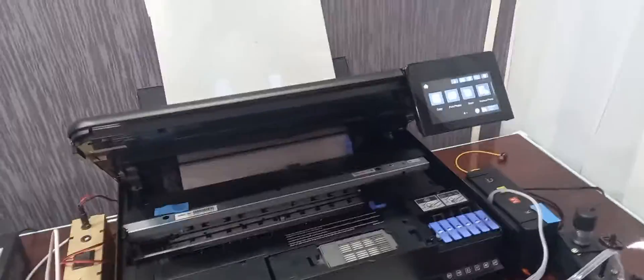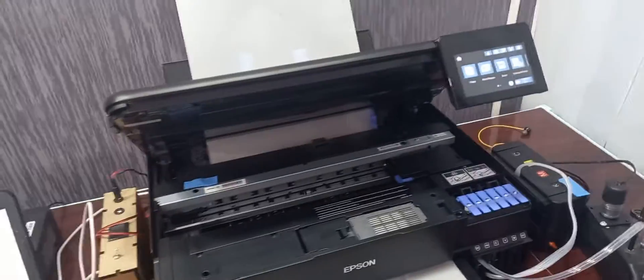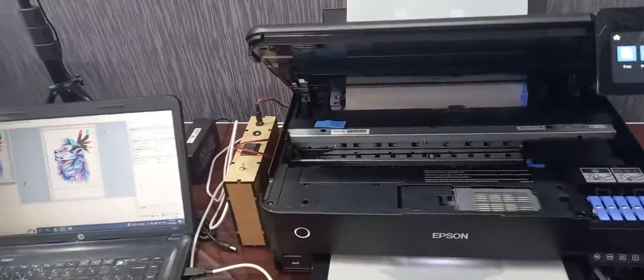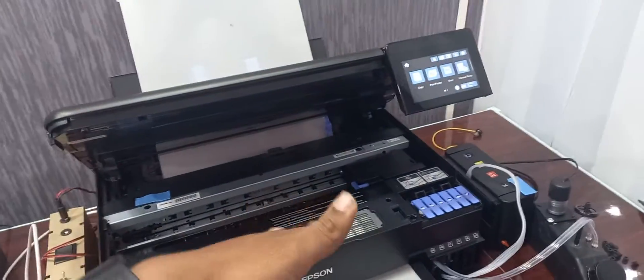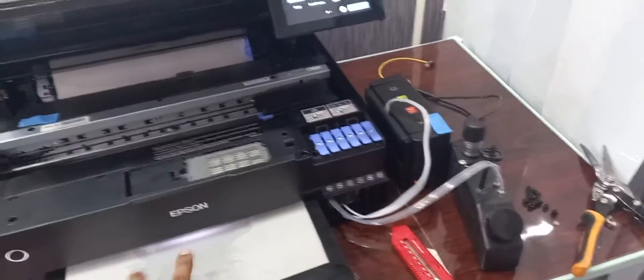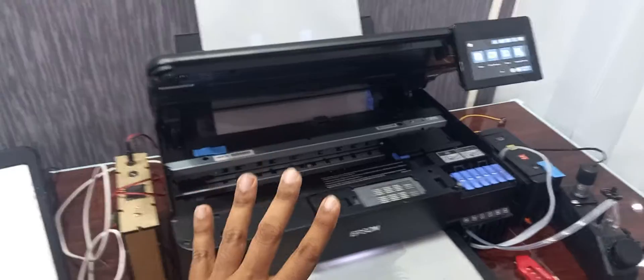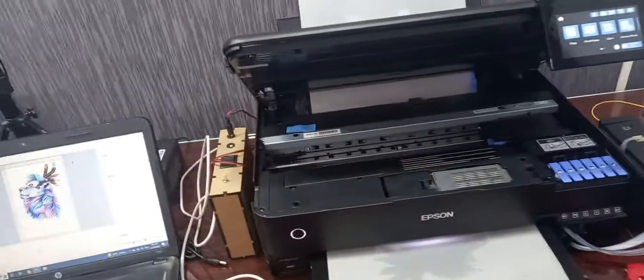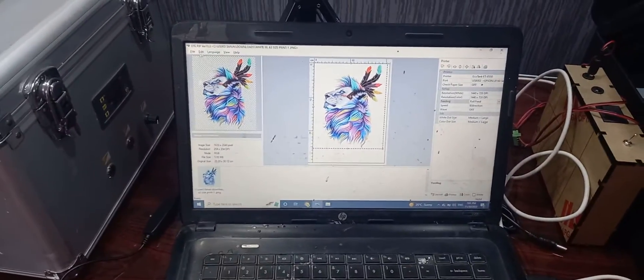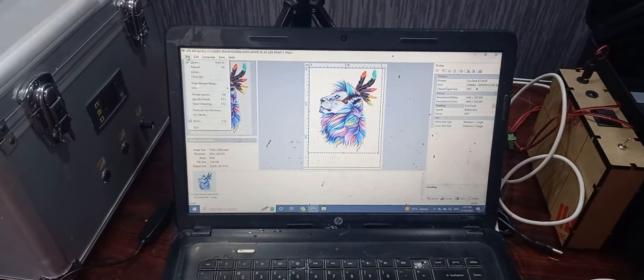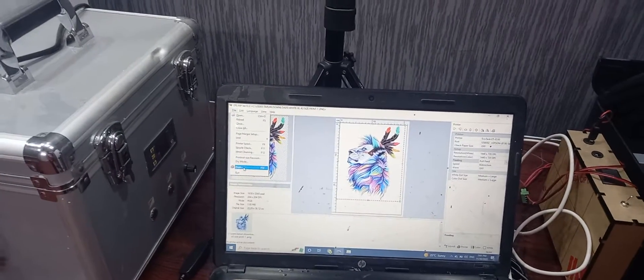But this printer we are delivering to customer, before that we want to assure that there should be no issue from my side. So that's the reason we are just giving a print without ink. This is just a cleaner which Epson is putting. So we have given a print first and then we are giving again another print.